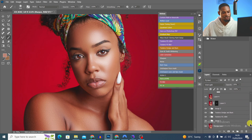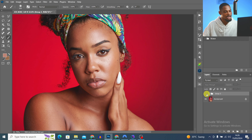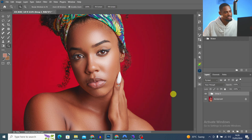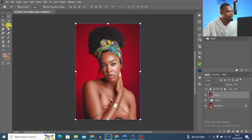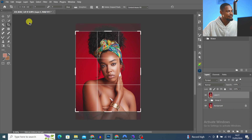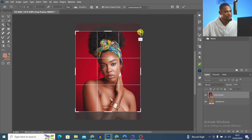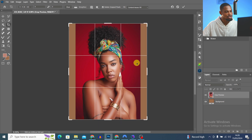I group everything I did, and here is the before and after — you can see how good the image is looking. To save the image, I create a stamp visible layer with Ctrl+Shift+Alt+E, pick the Crop tool, change the fill method to Content-Aware Fill, and set the ratio to 4:5 for Instagram.